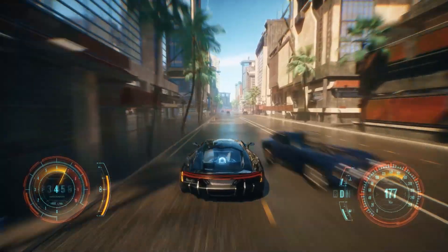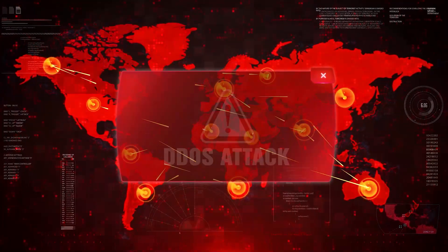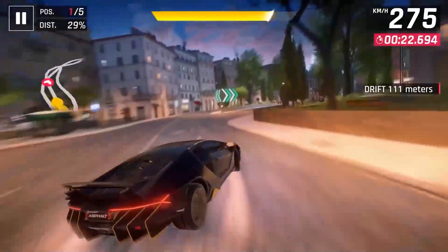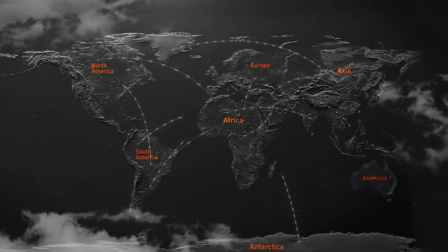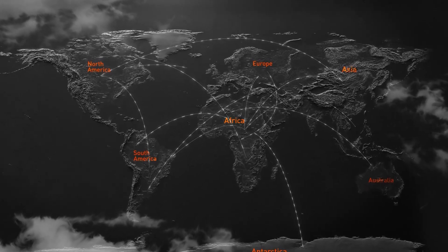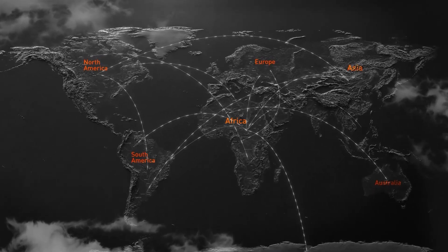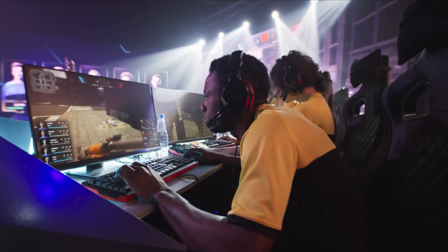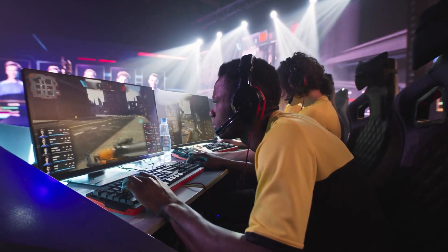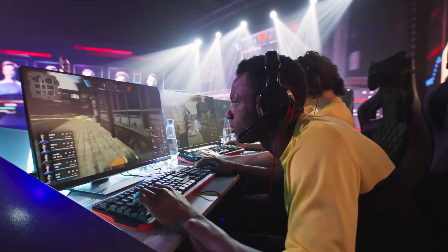For example, using a VPN can significantly help reduce ping and protect you from DDoS attacks while gaming or streaming. By connecting to a VPN server closer to the game server or content provider, you can minimize the distance your data travels, which will result in lower latency and smoother performance.